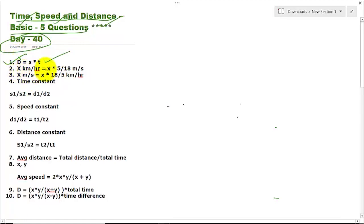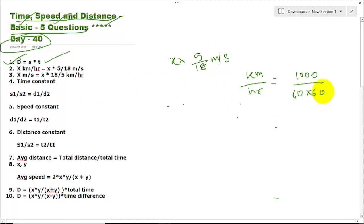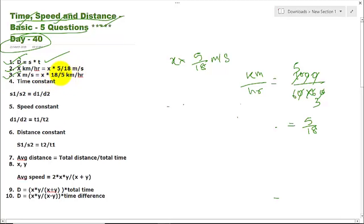Now let us go to the second point. X km per hour — if you want to convert this into meters per second, multiply by 5/18. So 1 kilometer is 1000 meters, and 1 hour is 60 × 60 seconds, which simplifies to 5/18. In the exam, you just multiply by 5/18 to convert km/hr to m/s. Similarly, to convert X meters per second into km/hr, multiply by 18/5. We will use this concept very frequently in our problems.